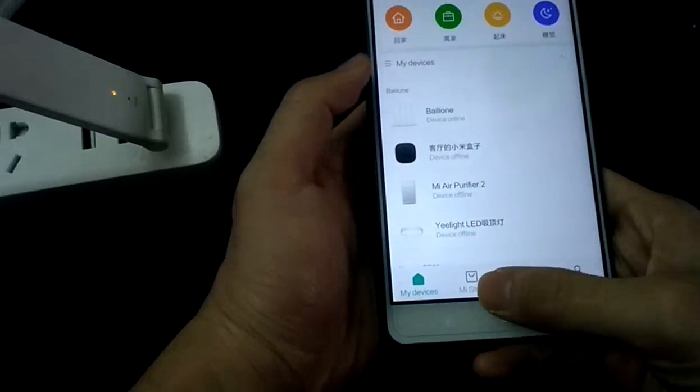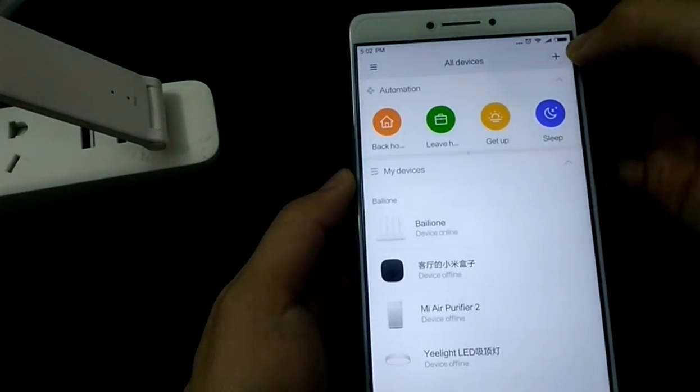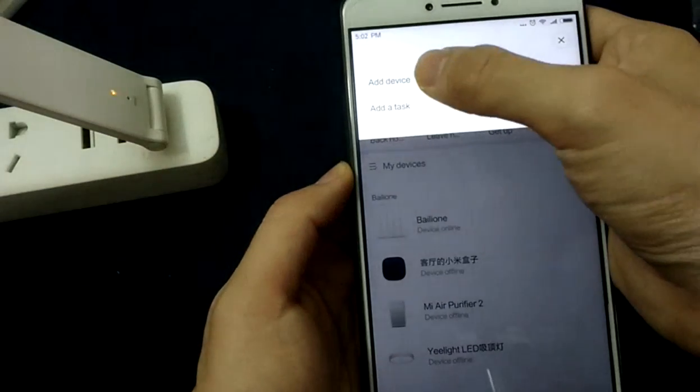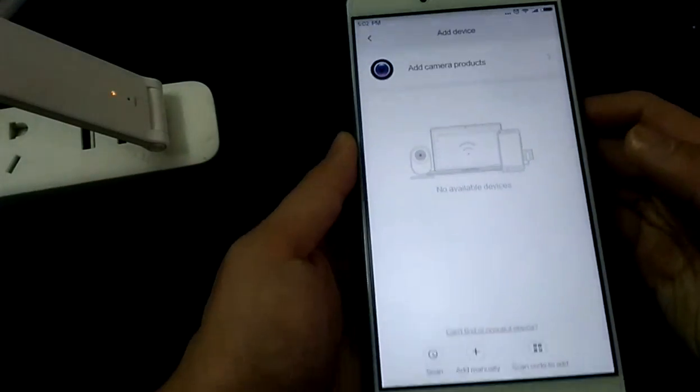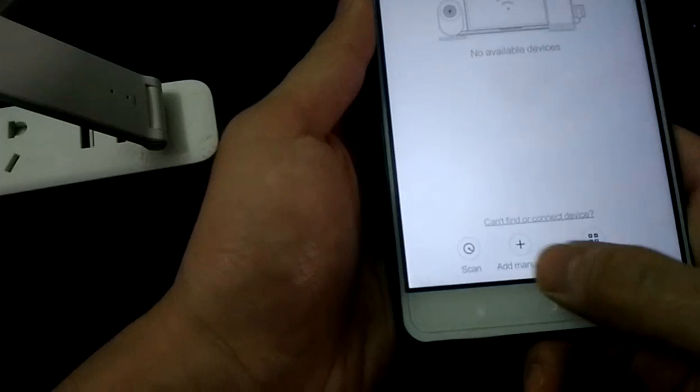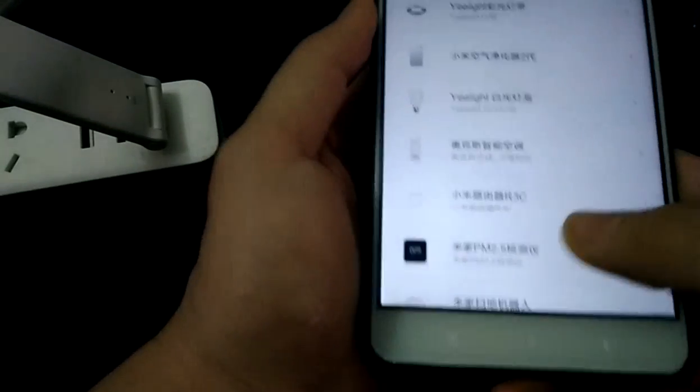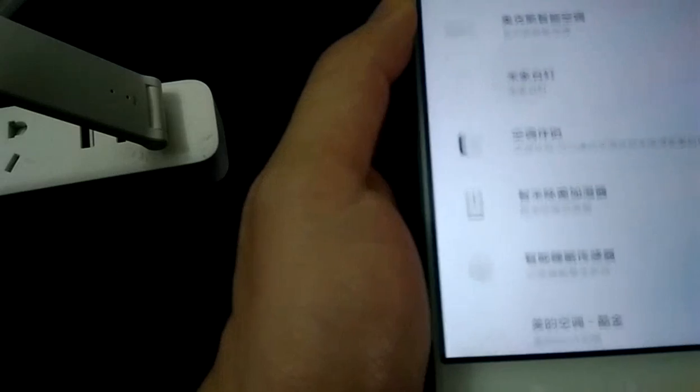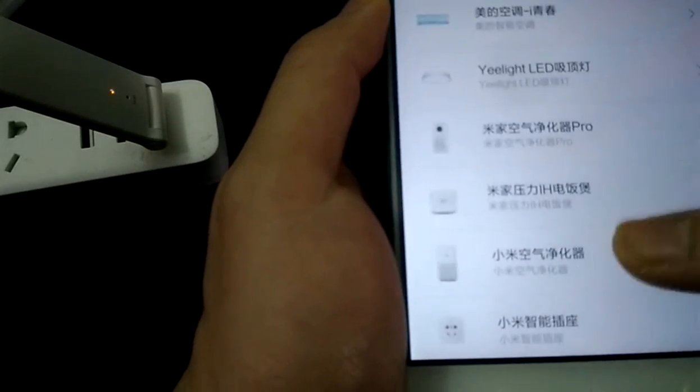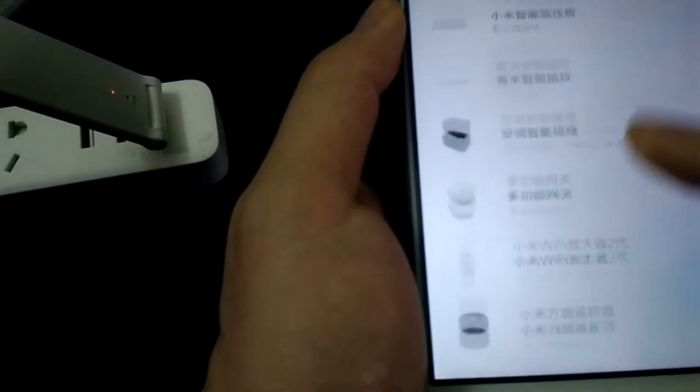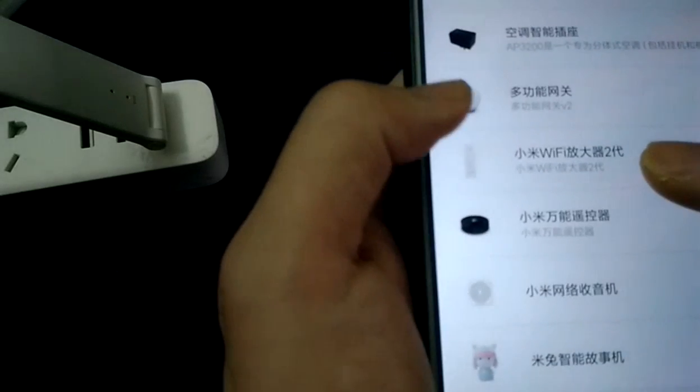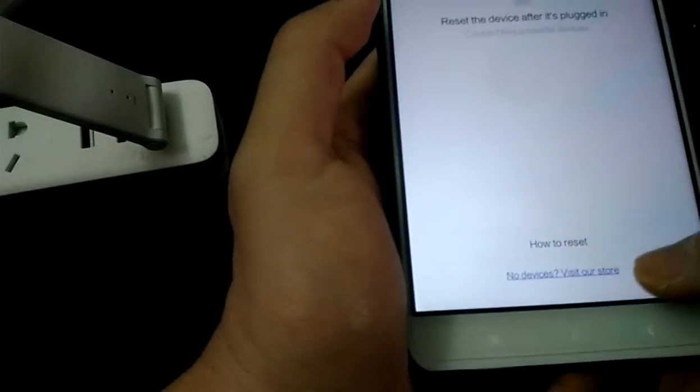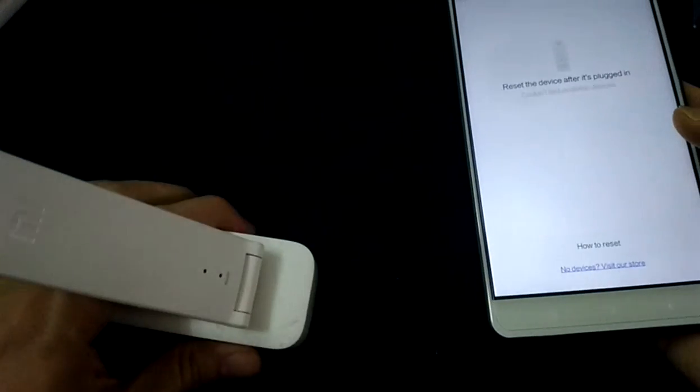Let's open it. Here, it has the plus. Add the device. Add it manually. And in here, we found the Xiaomi Wi-Fi Amplifier 2.